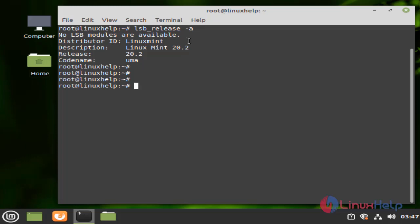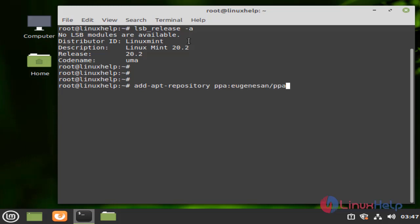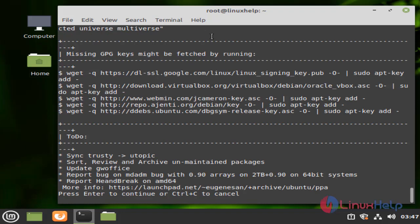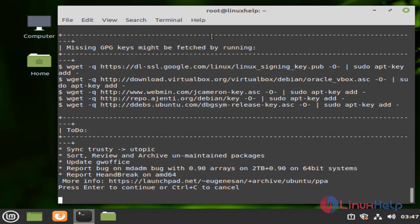Next, I am going to install Code Blocks. Before installing Code Blocks, I am going to add the repository by using the following command. Press Enter to continue.